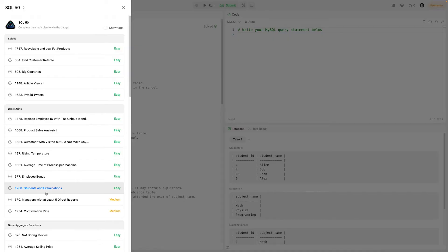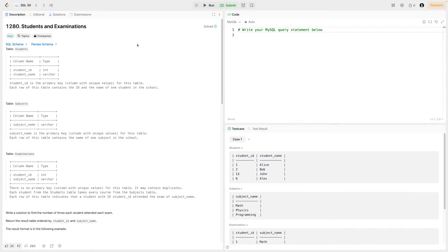It's called Students and Examinations, numbered 1280, and it's marked as easy. I would say it's more of a medium question, and it's a good question to learn the differences between the different joins. So if you're interested, let's get into it.